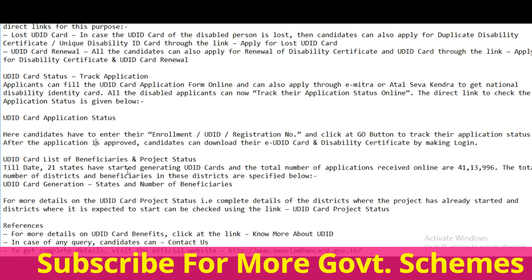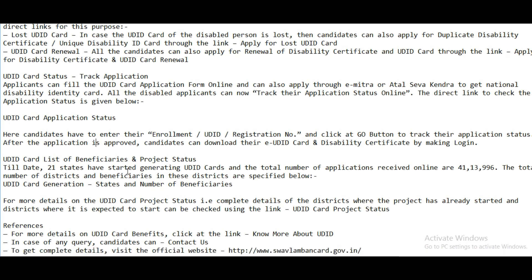The list of beneficiaries and project status: 21 states have started generating UDID cards, with a total of 41,13,996 applications received online. Details on states where the project has started and districts where it is expected to start are available through the link.